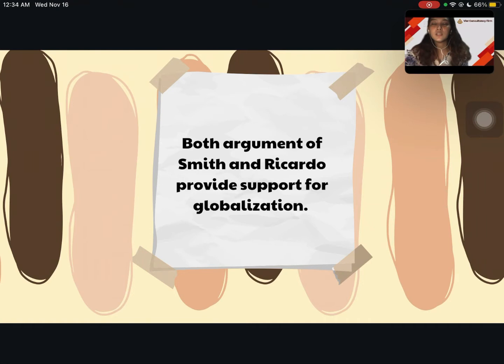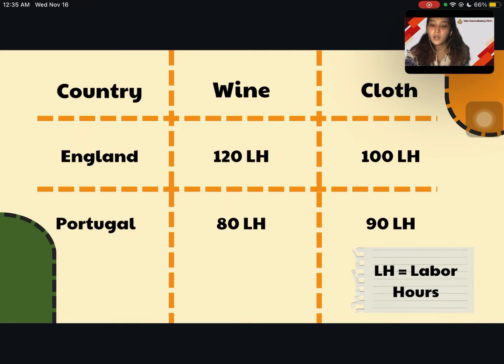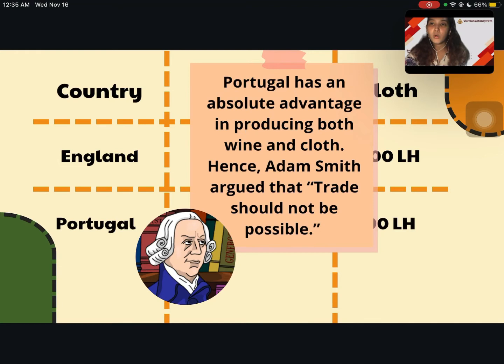These arguments of both Adam Smith and David Ricardo provide support for globalization. Now let's discuss the example given by David Ricardo. In England, it takes 120 labor hours to produce 1 unit of wine. However, in Portugal it only takes 80 labor hours to produce 1 unit of wine and 90 labor hours to produce 1 unit of cloth. We can see that Portugal has an absolute advantage in producing both wine and cloth.